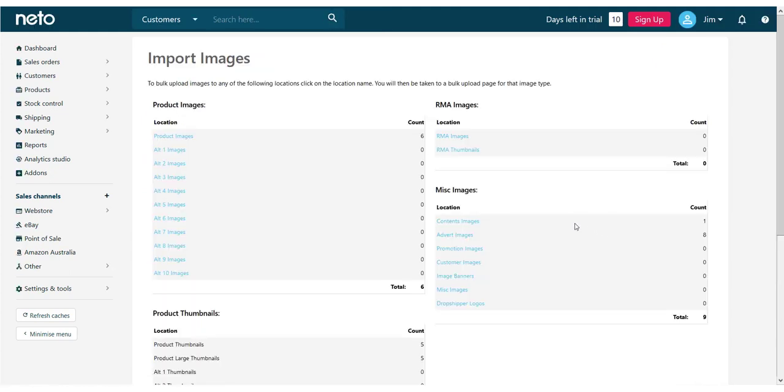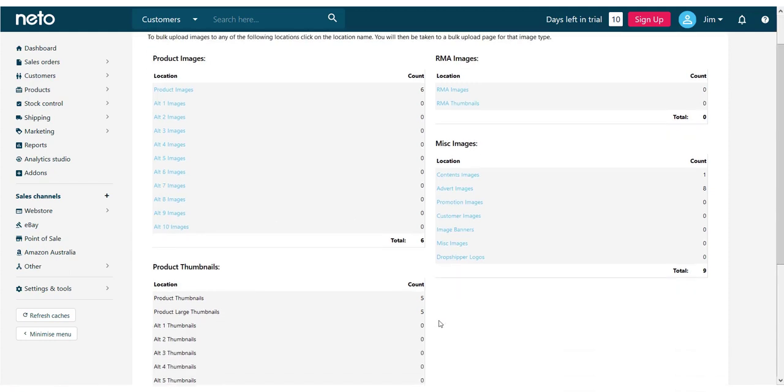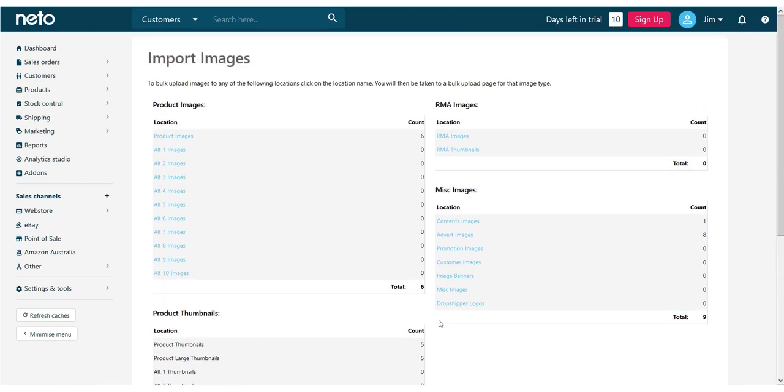Here we can see all the images that have been added to our site for products, content, marketing and RMAs. For now, I'll demonstrate how to upload the main image for each product, and so I'll select Product Images.